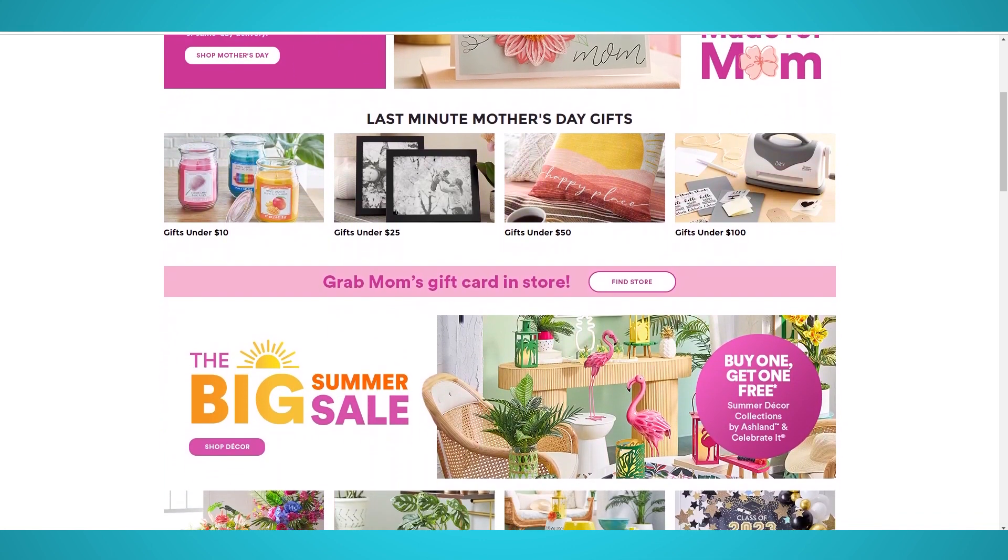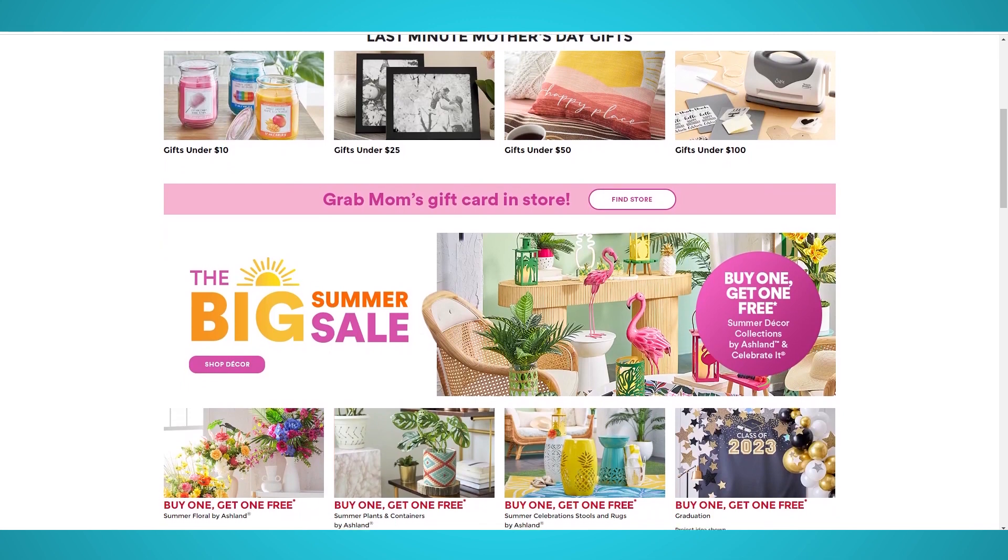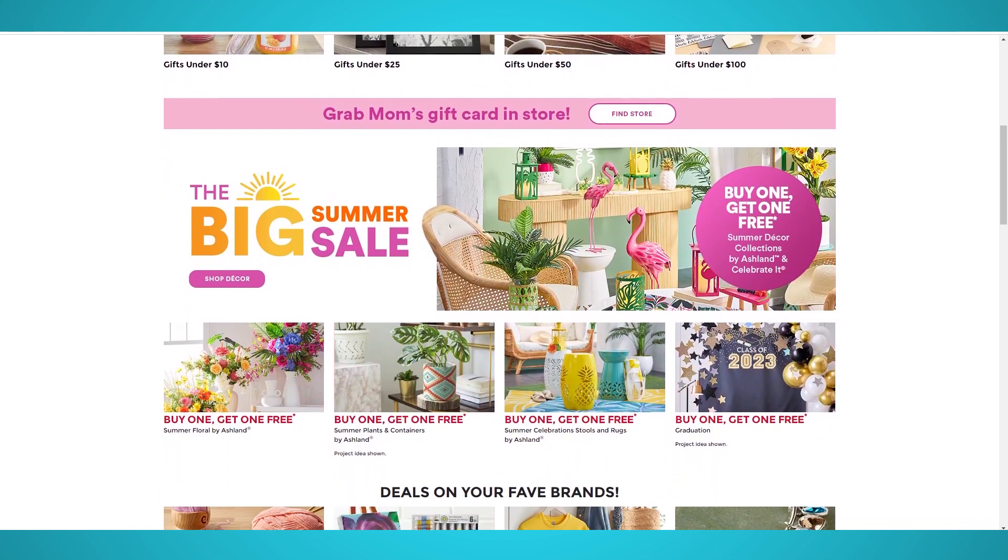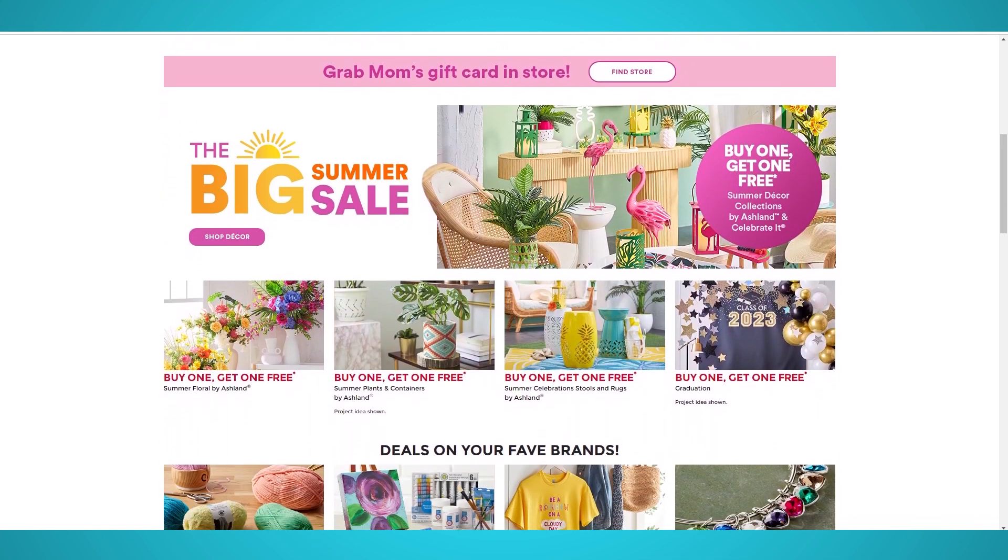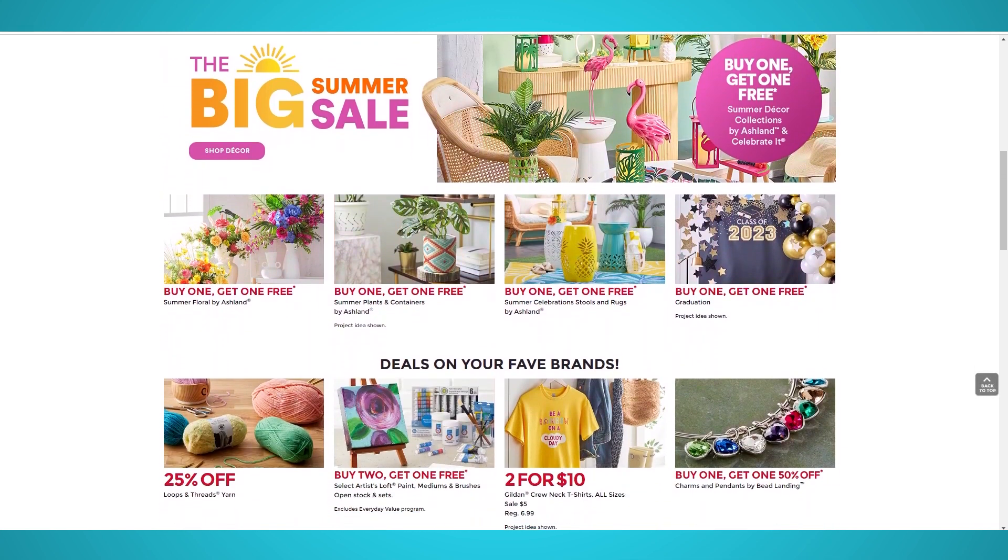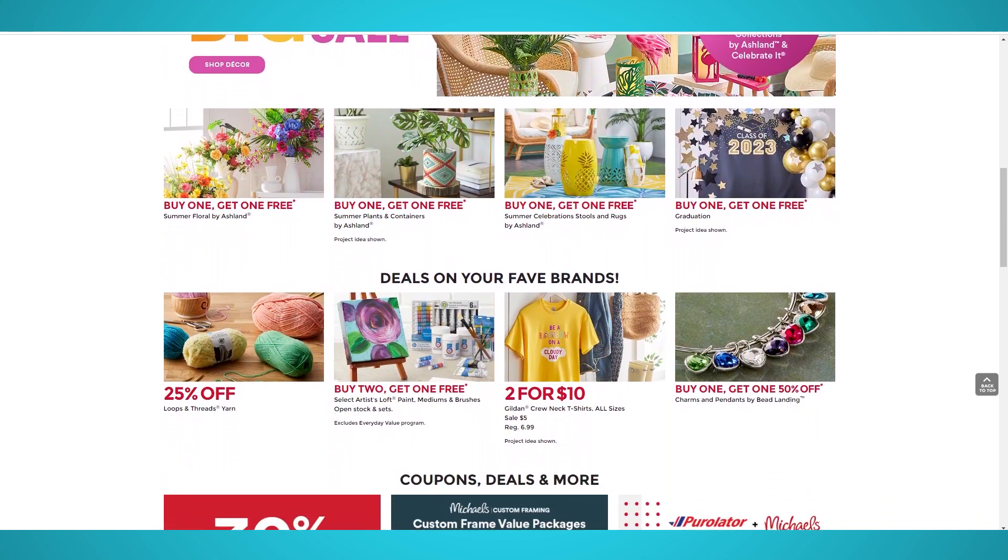Michaels was founded 50 years ago in 1973 by Michael Dupie in Texas. There are over 1,200 physical locations in the US and Canada, with over 40,000 employees.